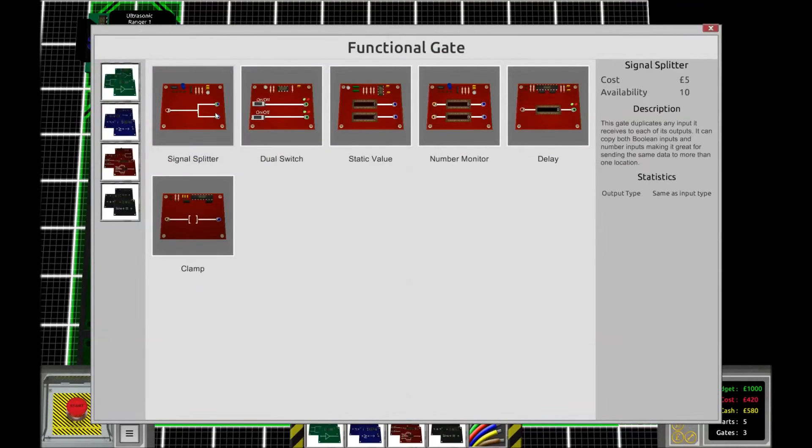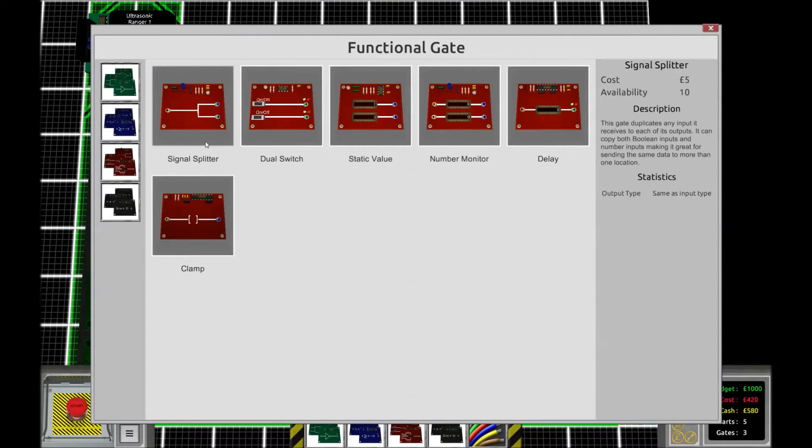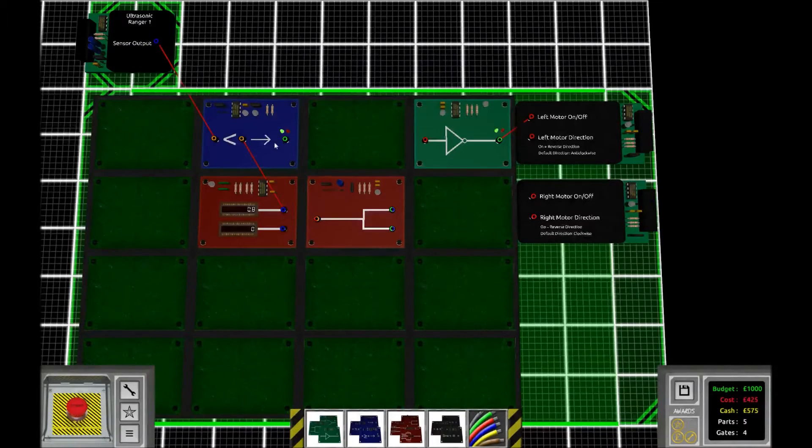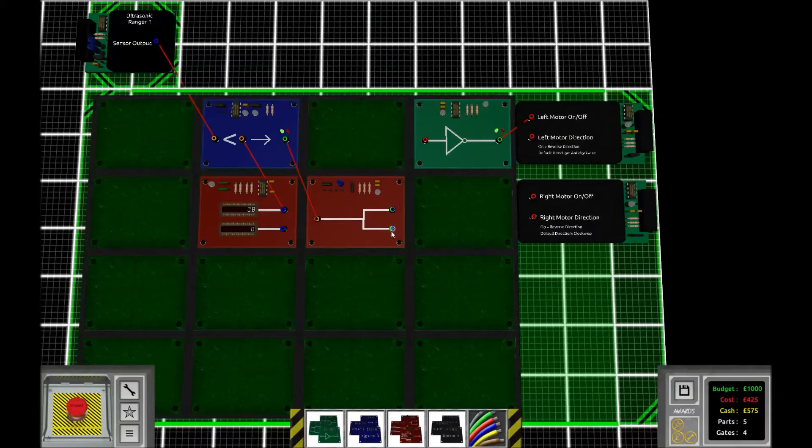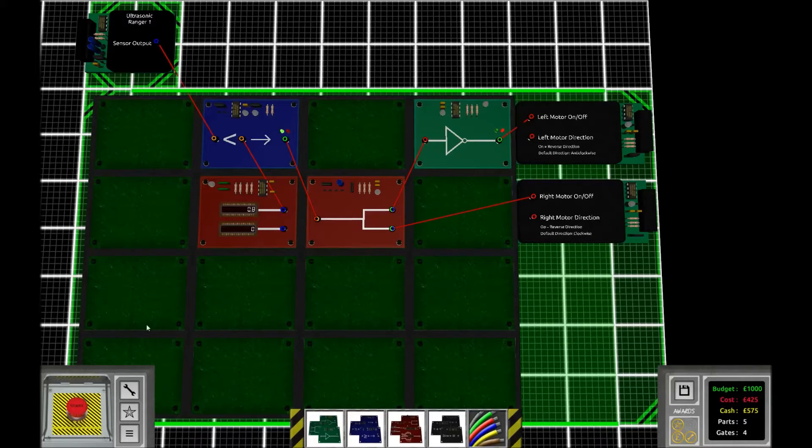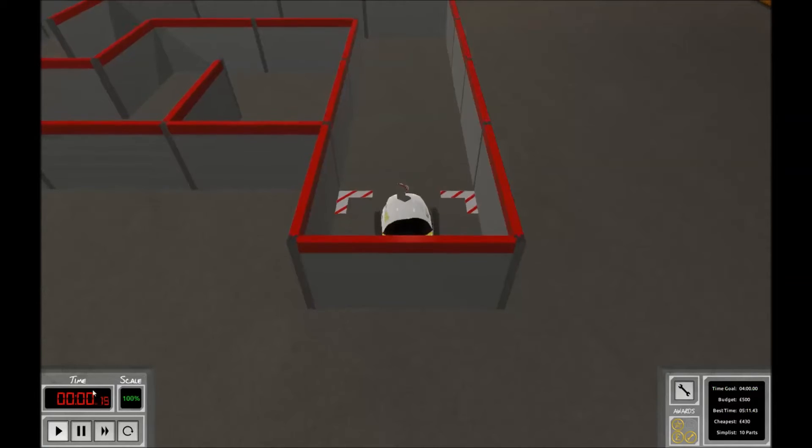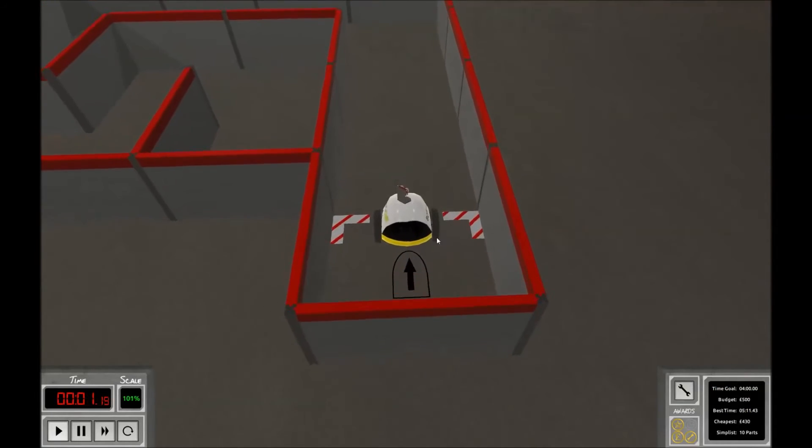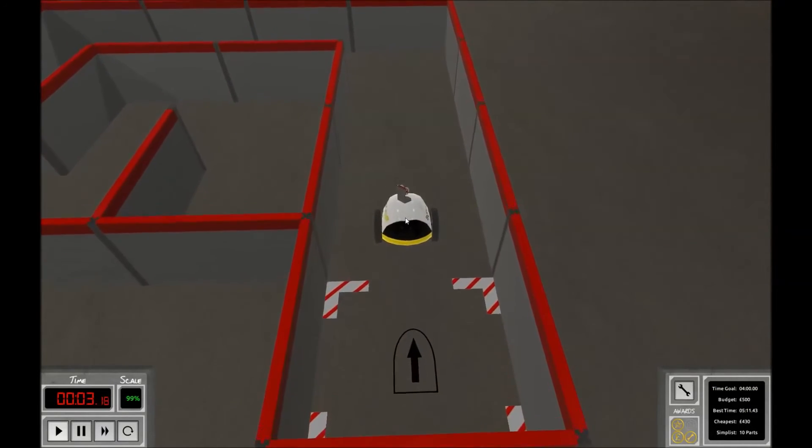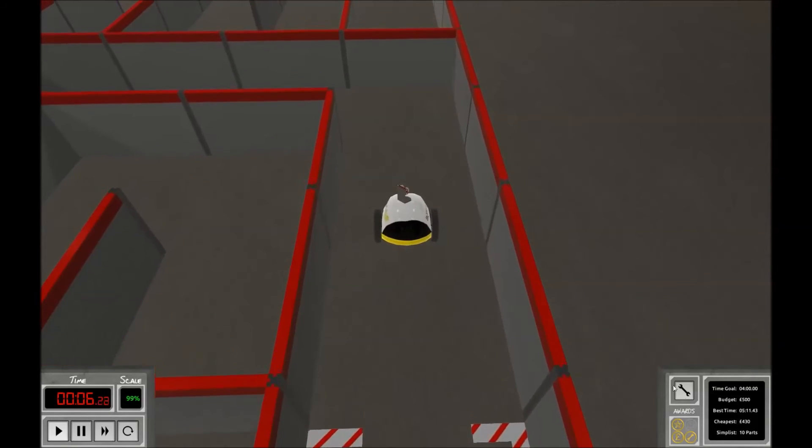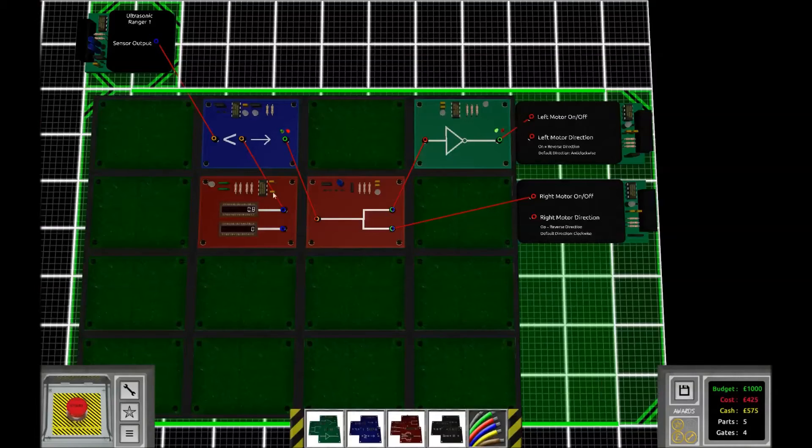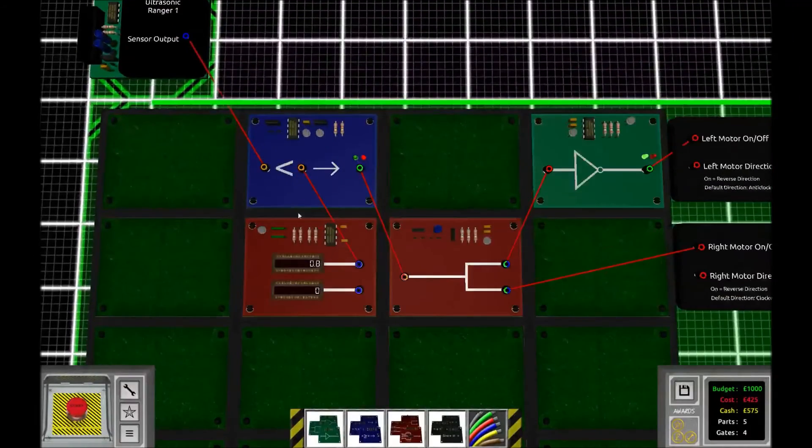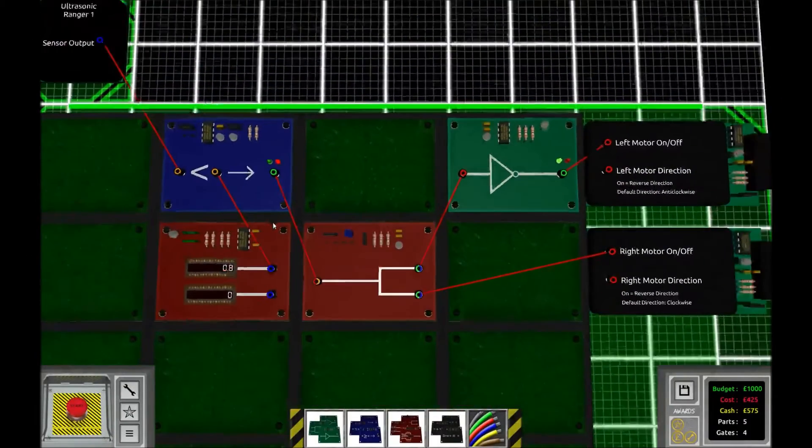then what we're going to do is place a signal splitter. So I'm going to show you something here. The way I built it now is that the left wheel is going to keep turning all the time until the sensor sees that there's a wall within 0.8 meters.